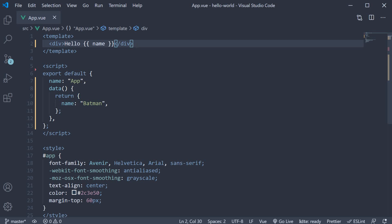Change name to Batman and we see the text hello Batman. This method of binding text using the mustache syntax is called text interpolation. The mustache tag will be replaced with the value of the name property from the corresponding data object. The good thing is, unlike static text, the value in the template will also be updated whenever the name property changes.